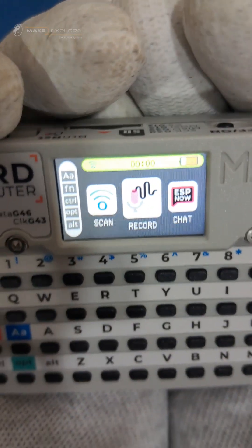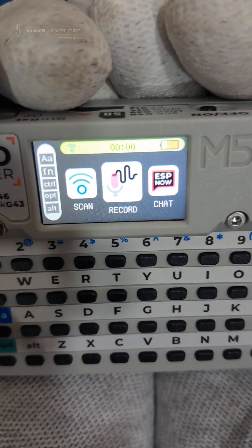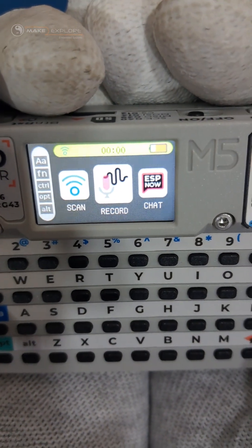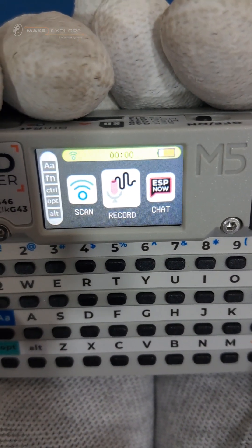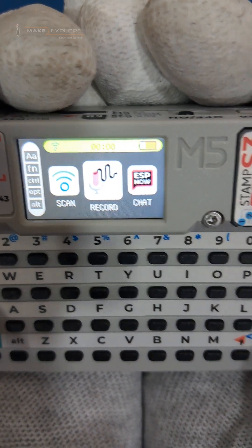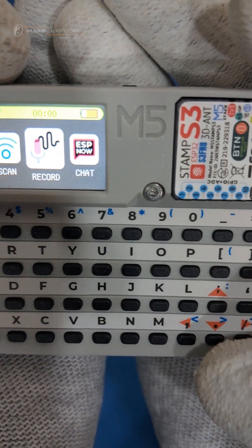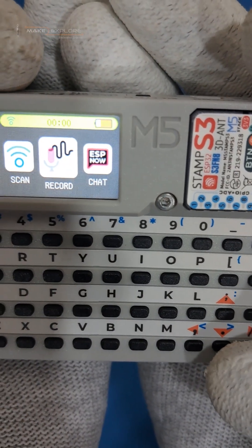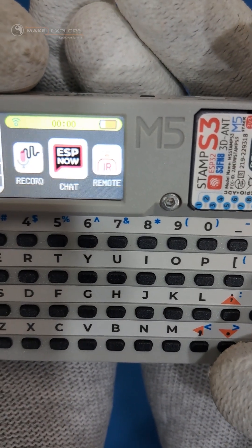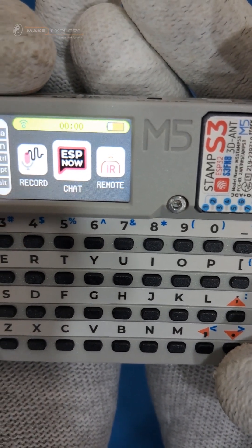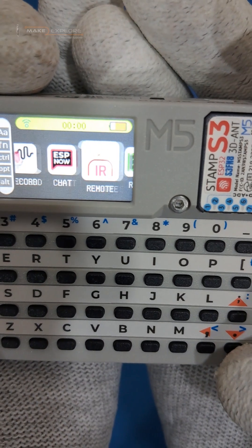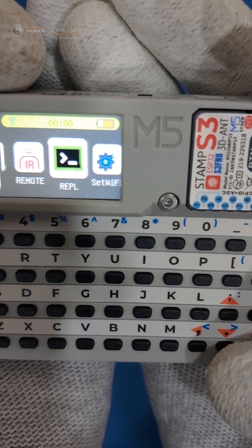It also shows battery level, system on time, and function key statuses. Let's use these arrow keys to navigate through the user menu, like this. Let's see all these apps one by one.